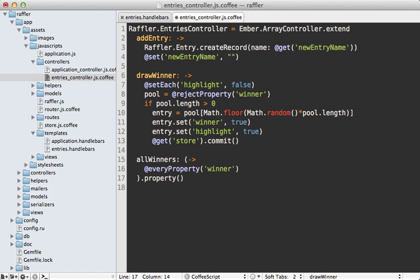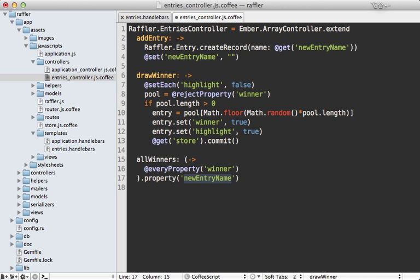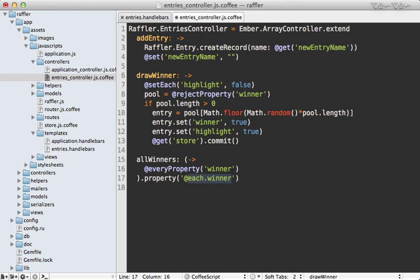Finally, this property() call allows you to pass in an argument instructing Ember when it should recalculate all the winners. This accepts a property of this object, so we could for example pass in newEntry.name - whenever that value property changes it's going to recalculate this property. However, we don't want to do it when that property changes. In fact, we want to do it when any of the entries that this contains, the winner attribute, changes. You could do that by calling @each - that's going to check each of the entries within this controller's array and you can say .winner on this. That way if any of the winner attributes on the entries change, it's going to re-trigger all this winner's calculation again.